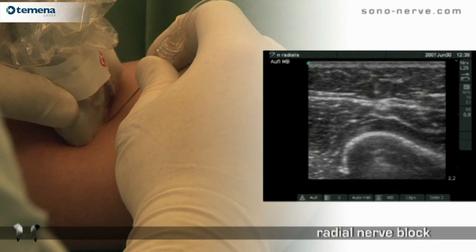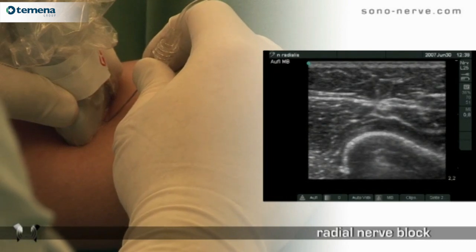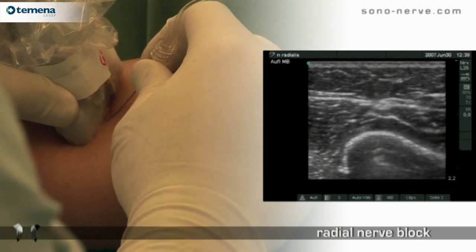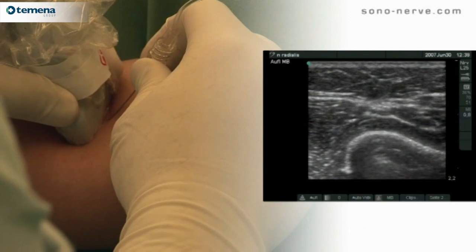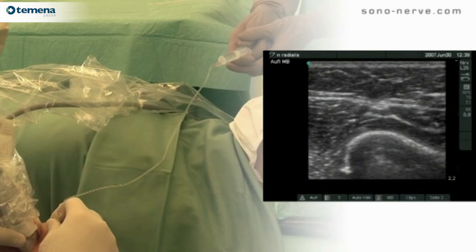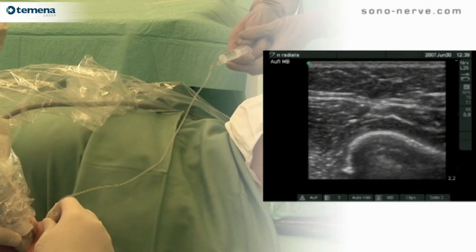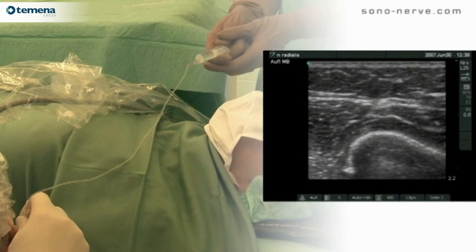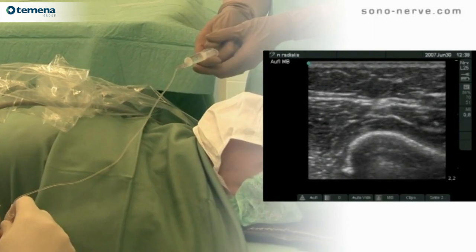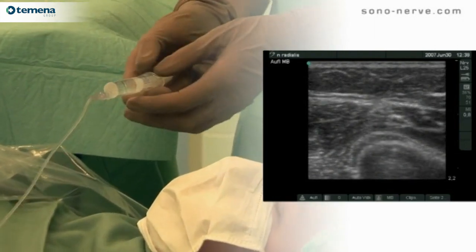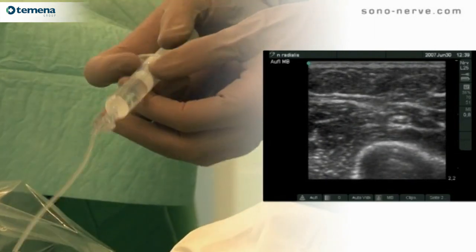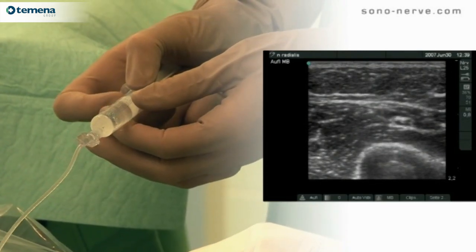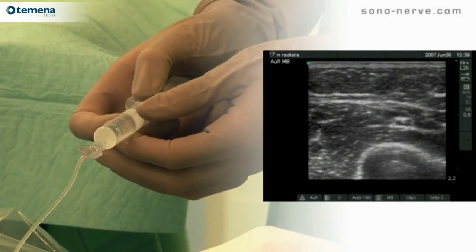The needle is passed through the brachialis muscle towards the radial nerve. Once the tip of the needle is in proximity to the radial nerve, local anesthetic is injected.